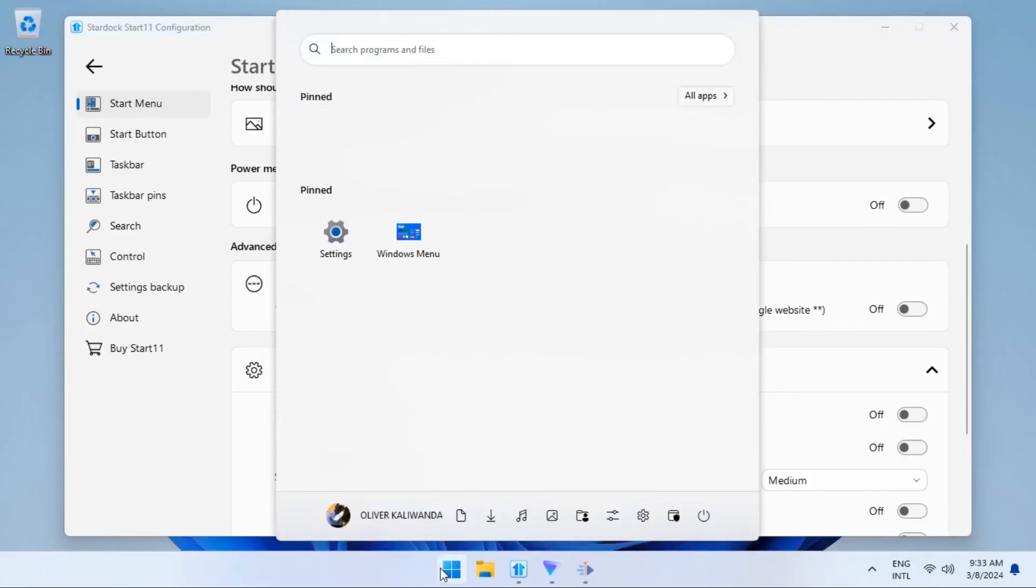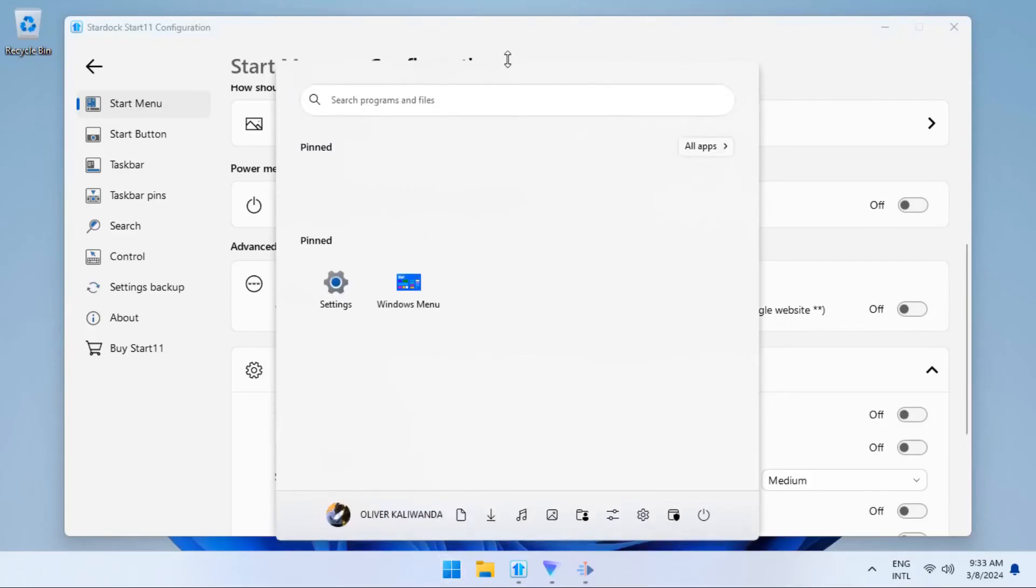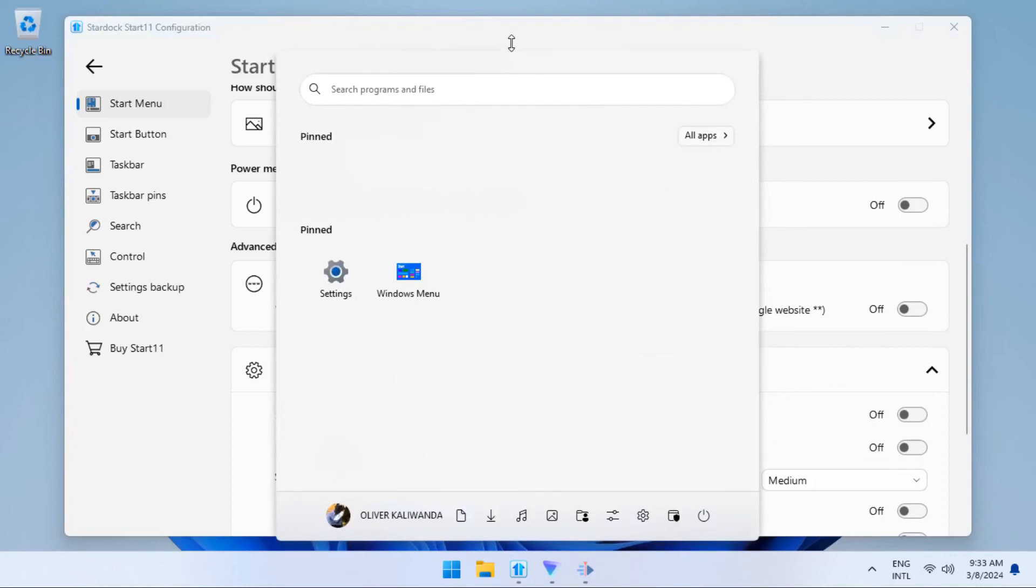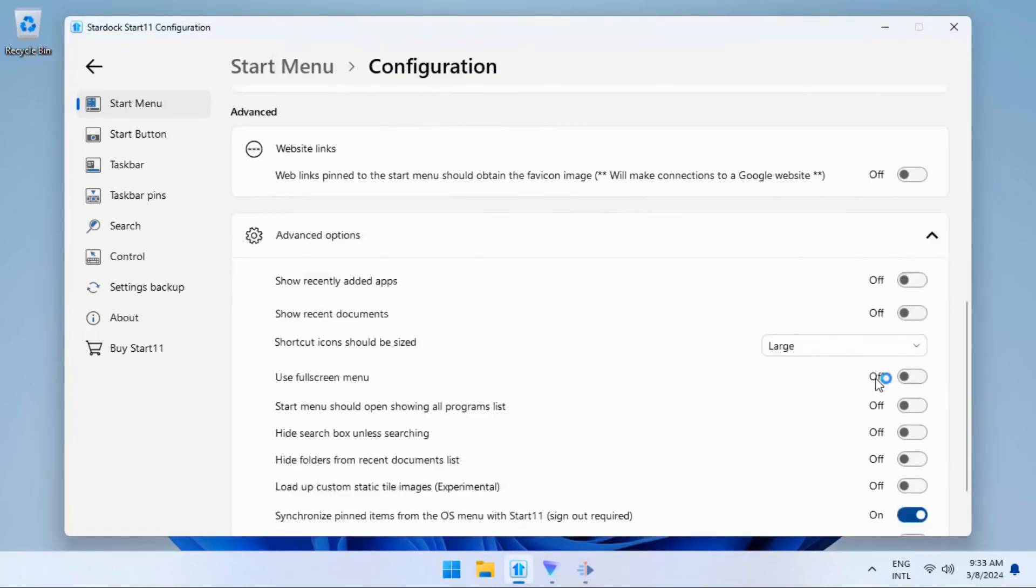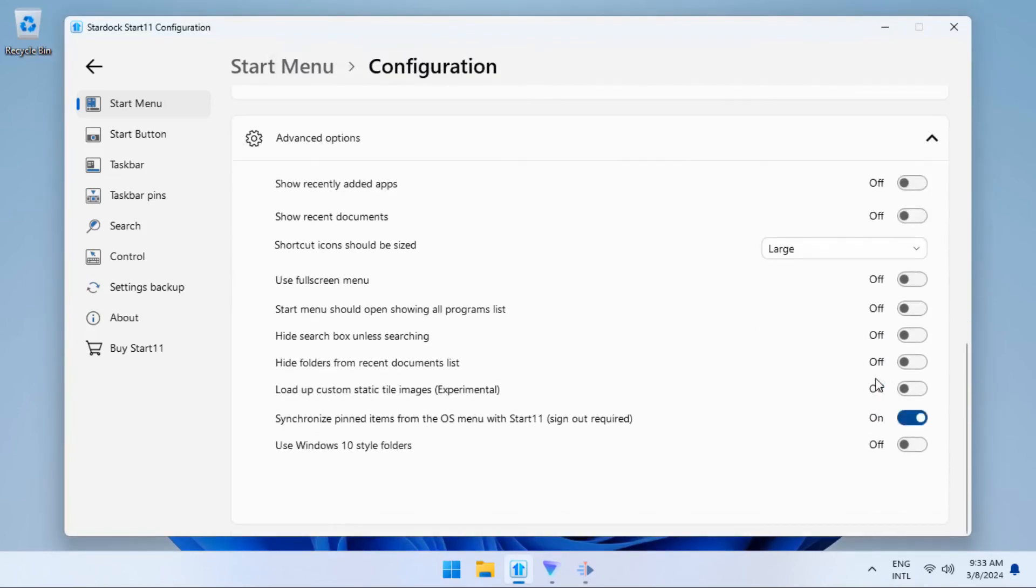This will remove this section here so that you can have a clean interface of the start menu. And that's it. Now you have a start menu which you can resize.